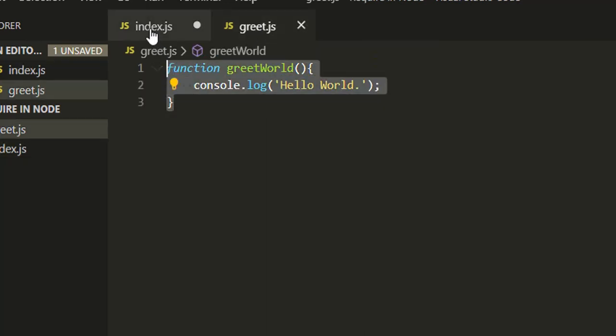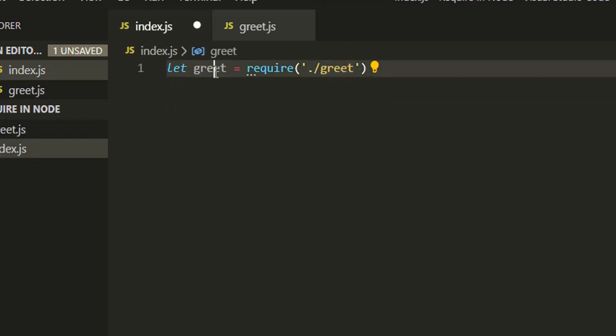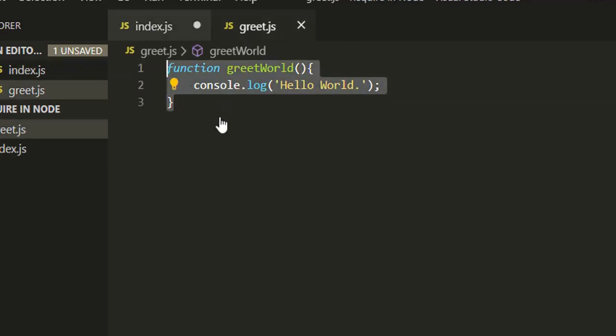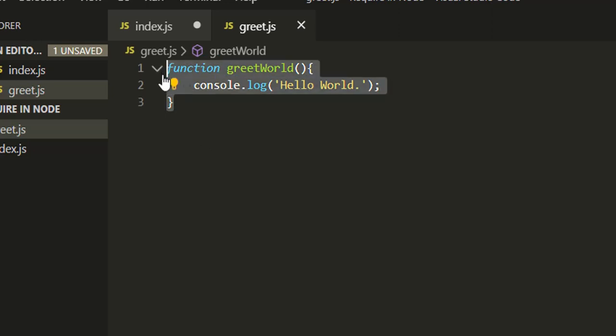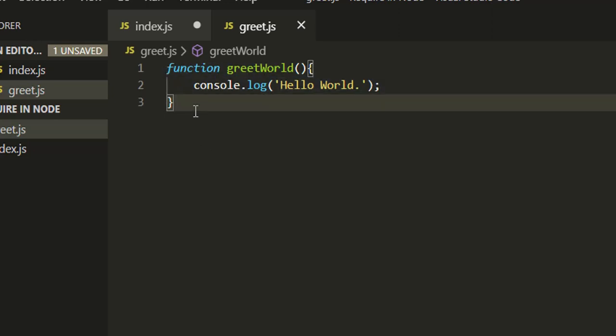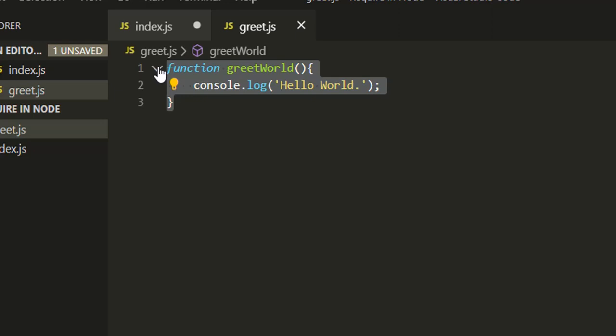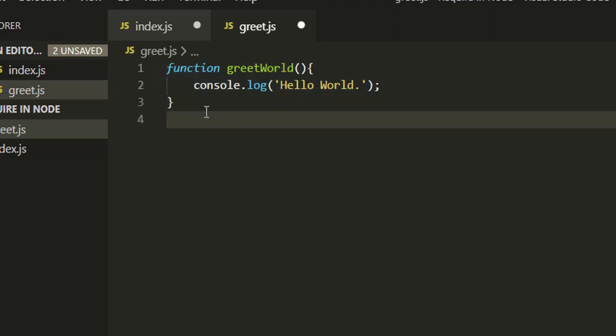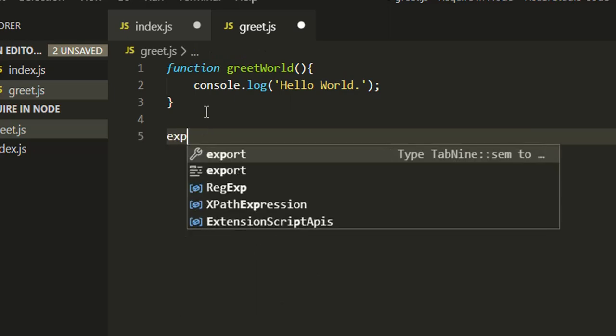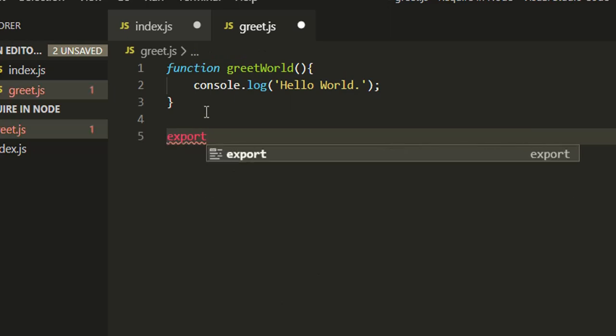What this require function does is it takes this file, executes it, and returns the exported code of this file to this variable. See, here I haven't exported anything. Every module file has its own context - one module file will not interfere with other module files.